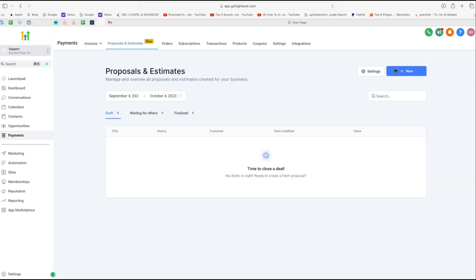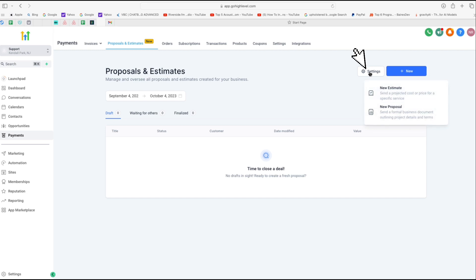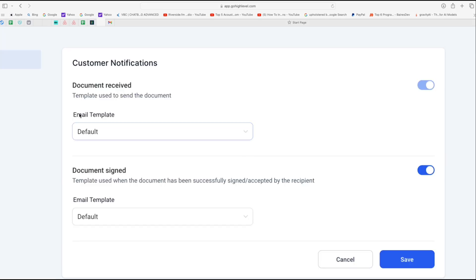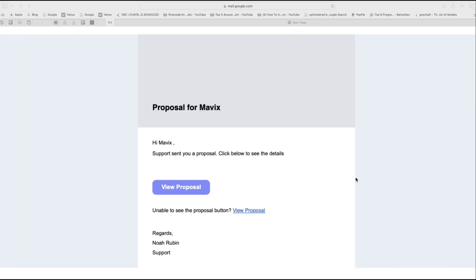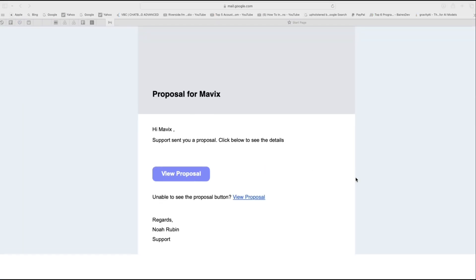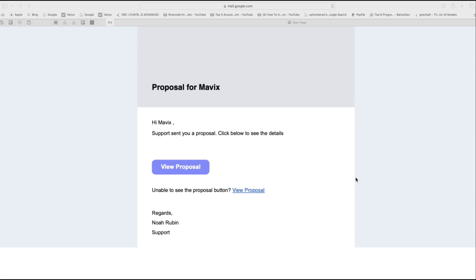And then you'll get a couple of options. One is to create a new estimator proposal, or you could go to the settings. So just click on the settings for now. Right now under email template, you can see it has selected the default template. And this is what the default template looks like.